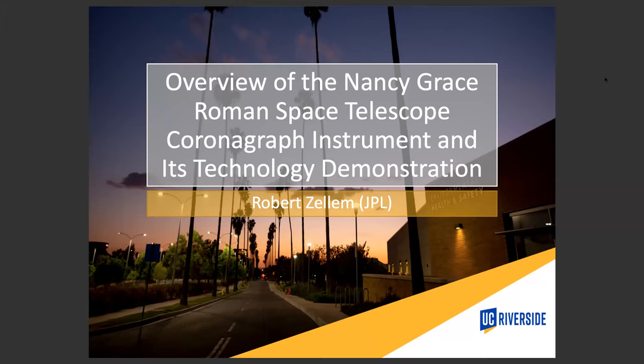We noticed that Rob Zellum from JPL did not submit a poster slide, and it looks as though he's not on the participants list. Rob, are you there? Going once, going twice — I'll go to the next one.